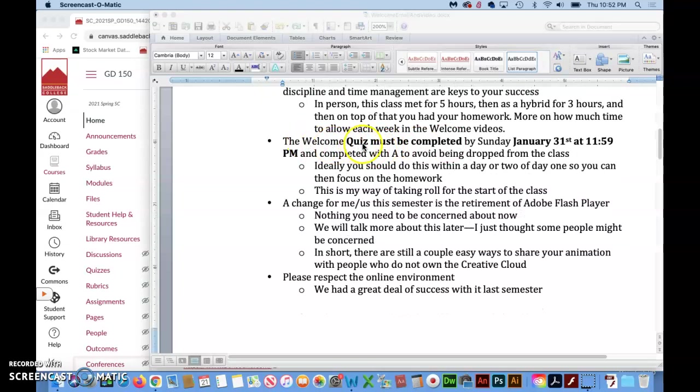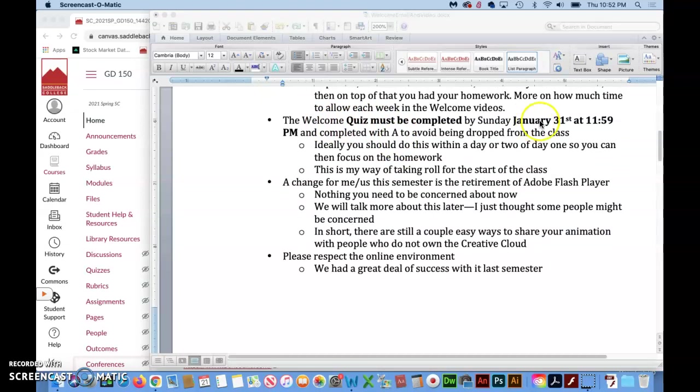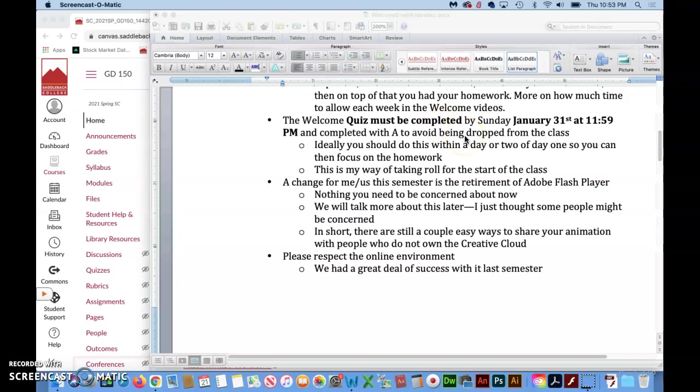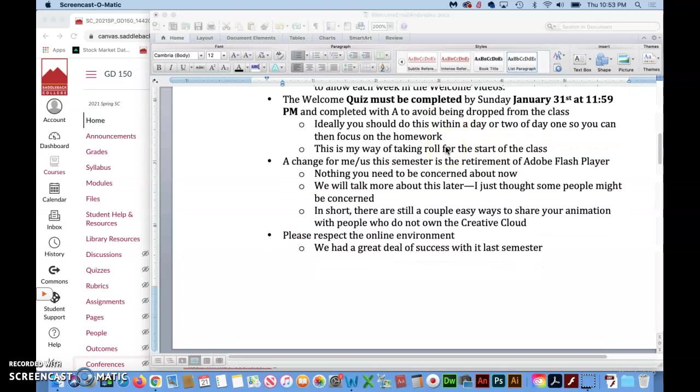As part of the welcome videos there is a welcome video quiz and that must be completed by January 31st end of day and you need a grade of A or better. If you do not do that you will be dropped from the class just like you would if you did not show up the first day of class. So it's my way of taking roll.